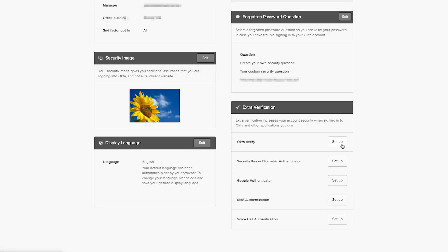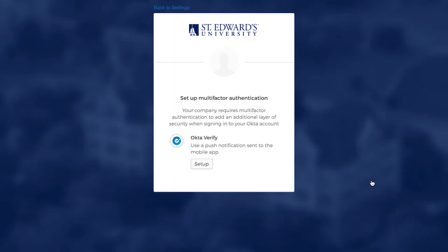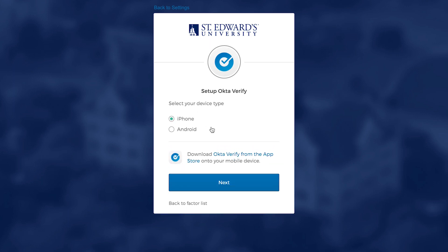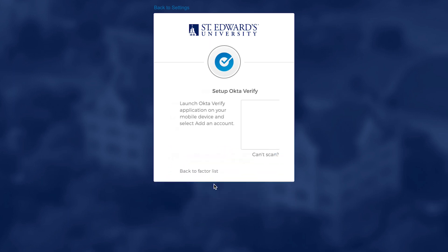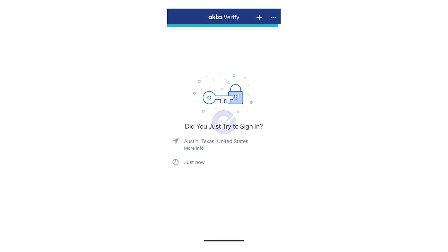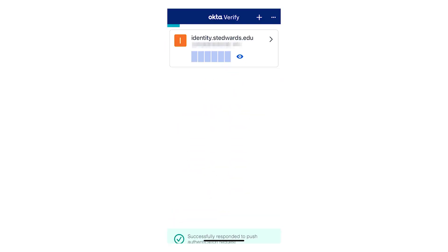Once you select your authentication factor, a window will open. To finish setting up your factor, click Setup. If you chose Okta Verify, you'll be prompted to select your device type. Once you've downloaded the Okta Verify app, scan the QR code on your browser to finish setting up your factor.